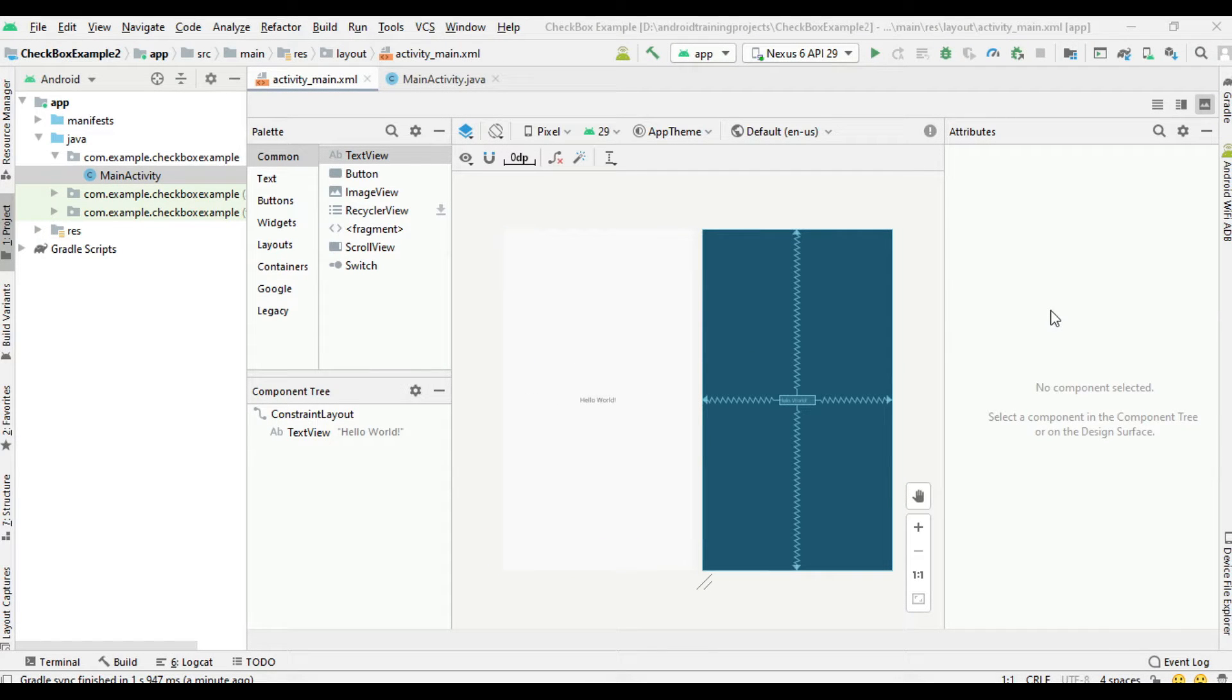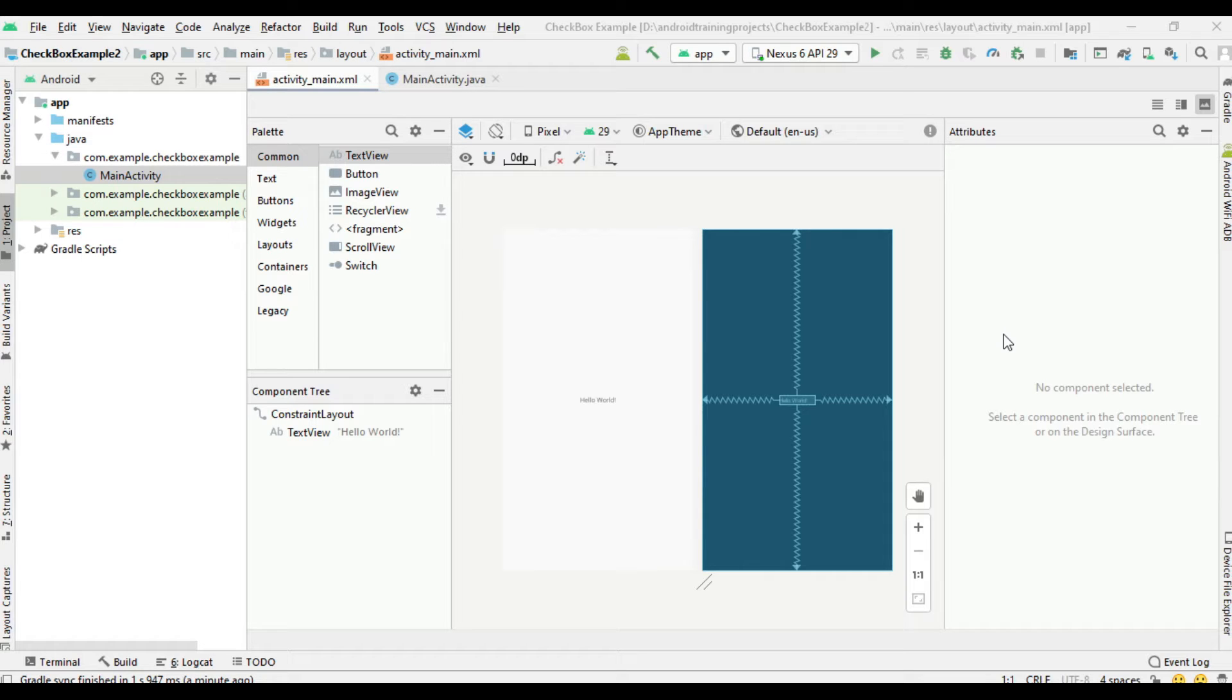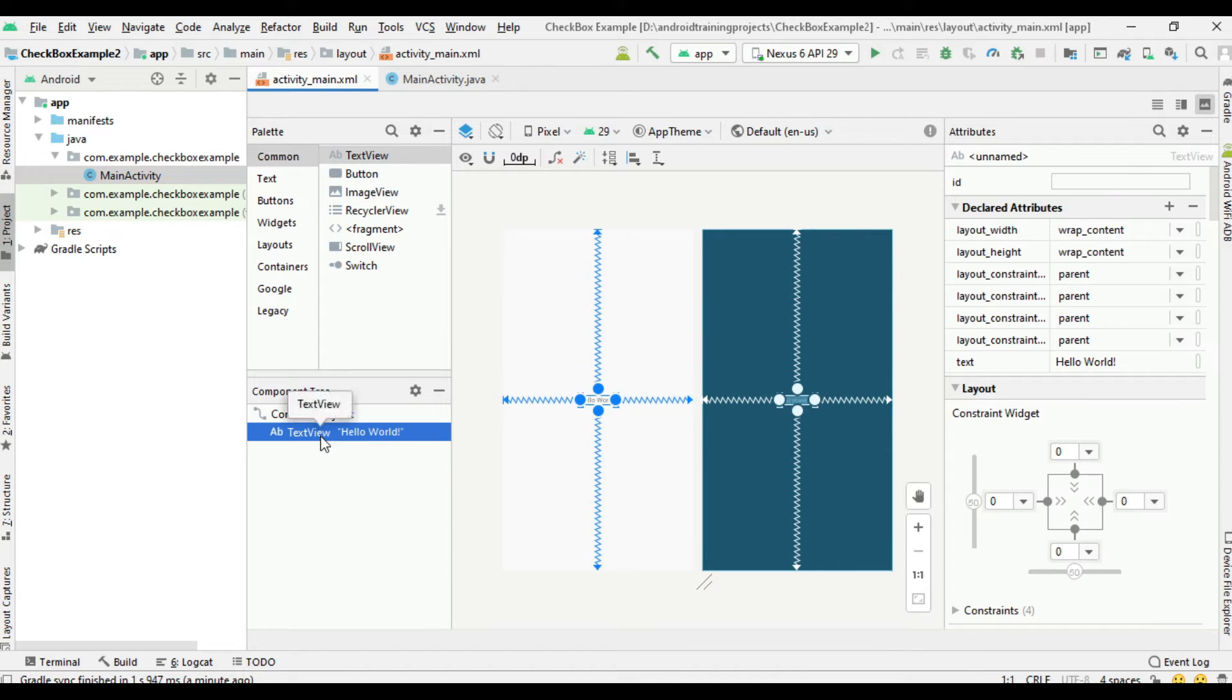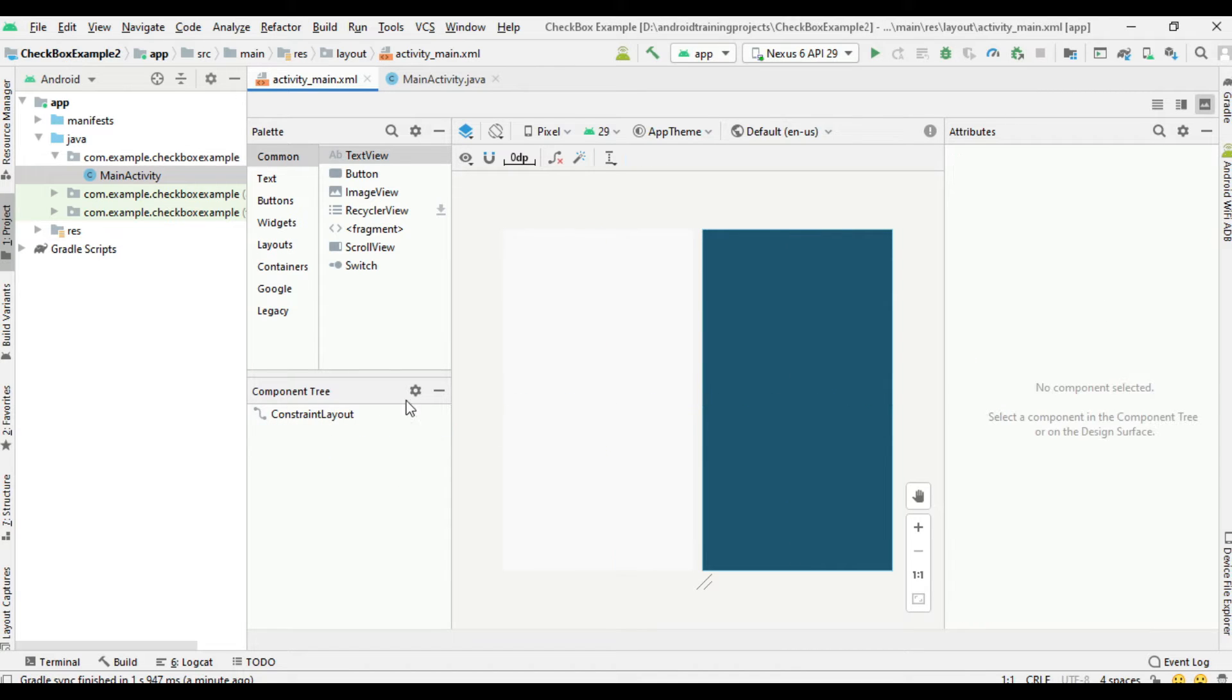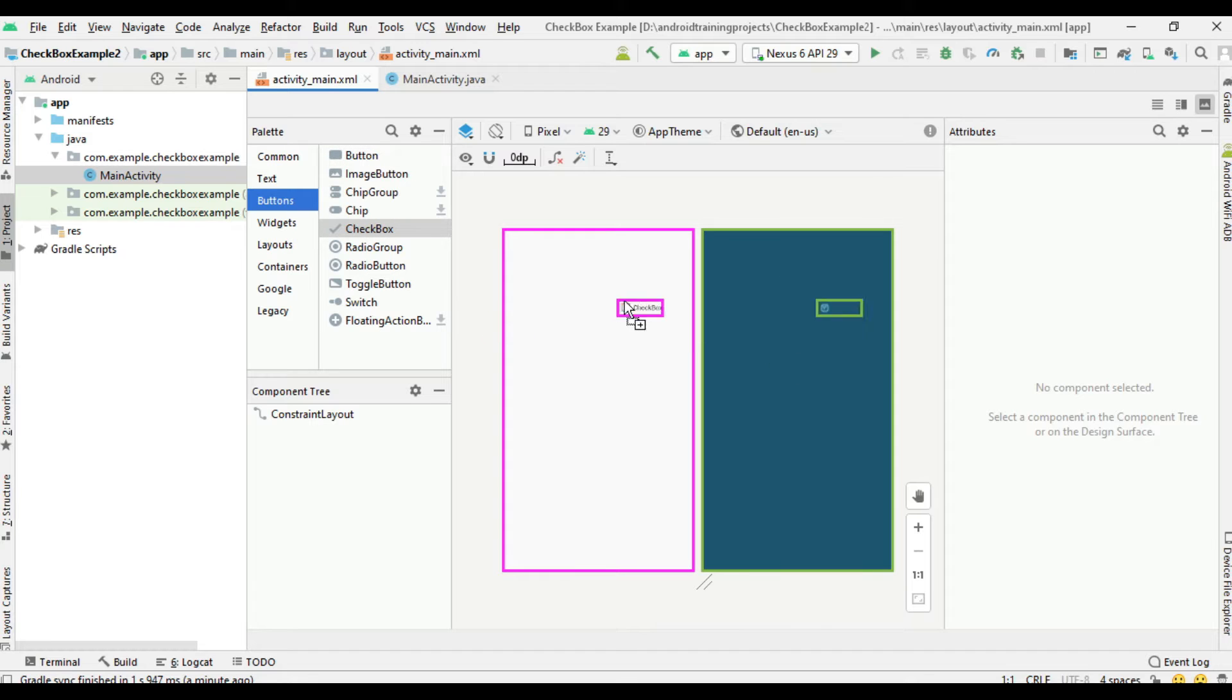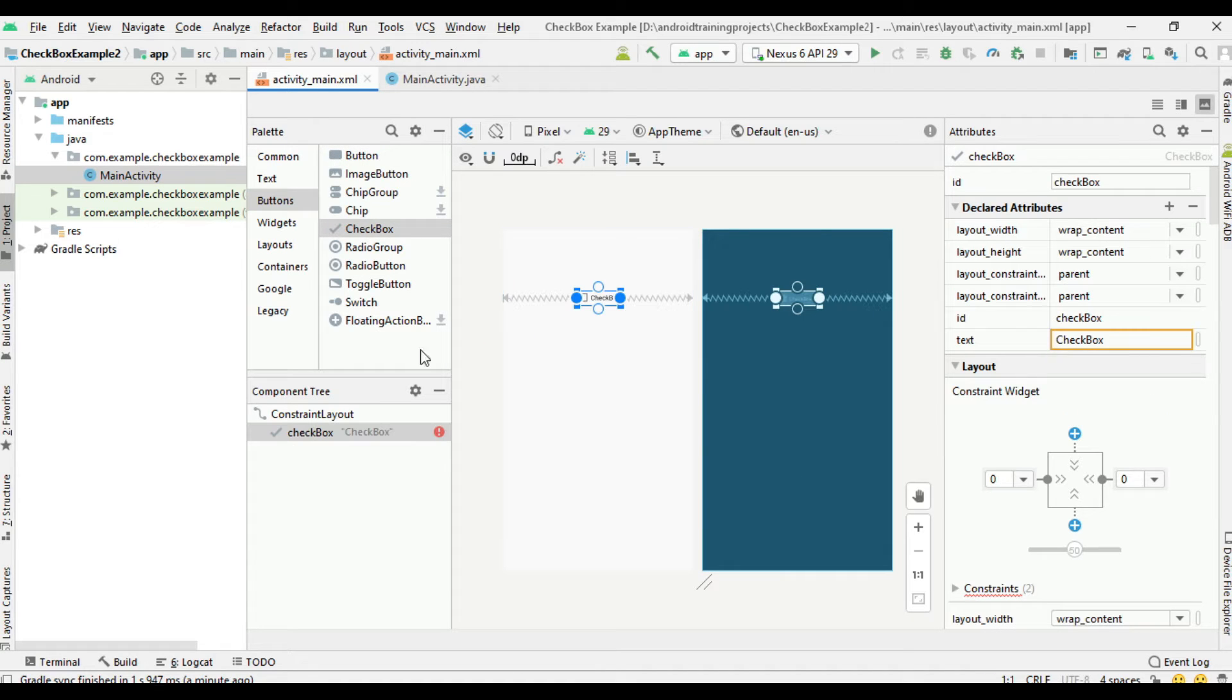Hello guys, welcome back to another Android app development tutorial. In this video we are going to learn about how to use checkboxes in your Android application. Select button, drag a checkbox into the layout. I'm going to add one more checkbox.